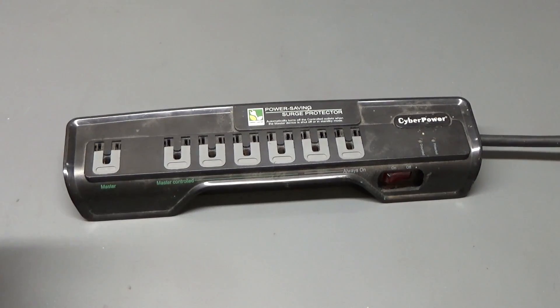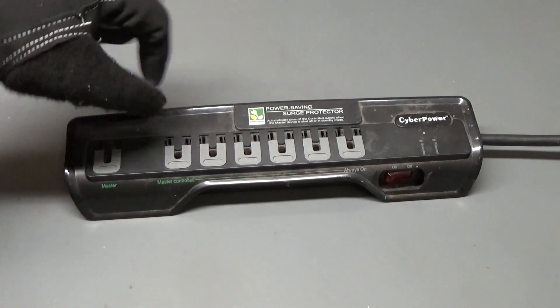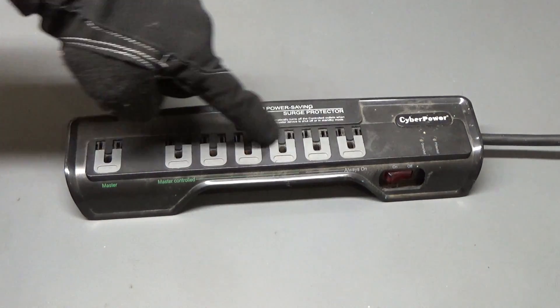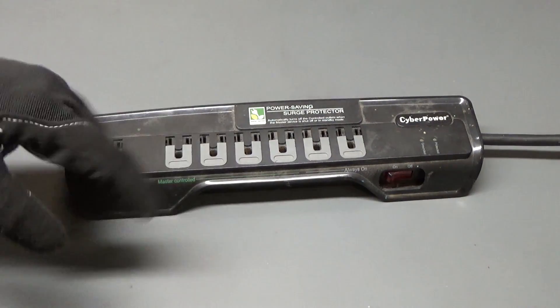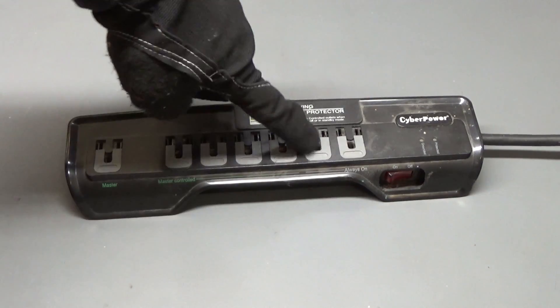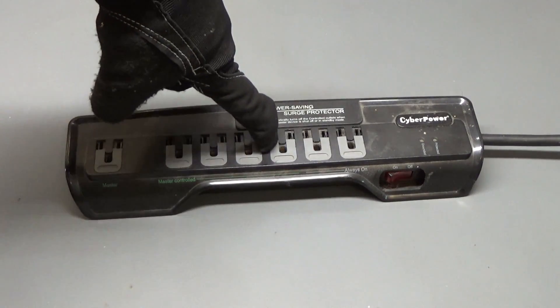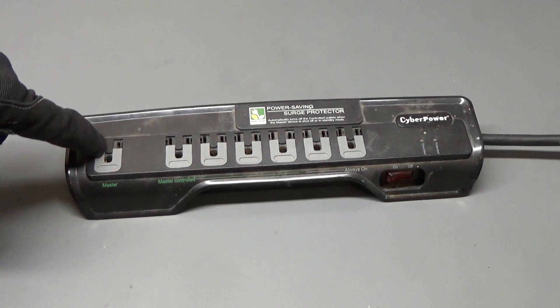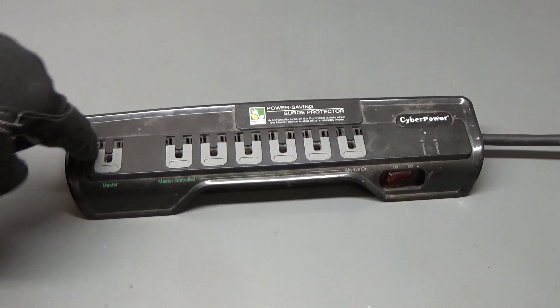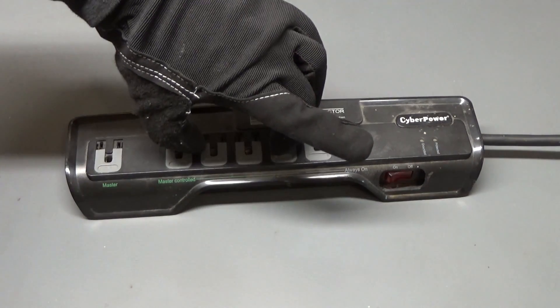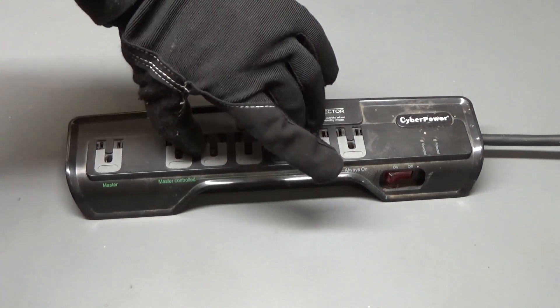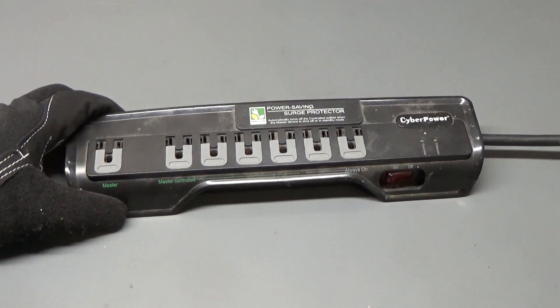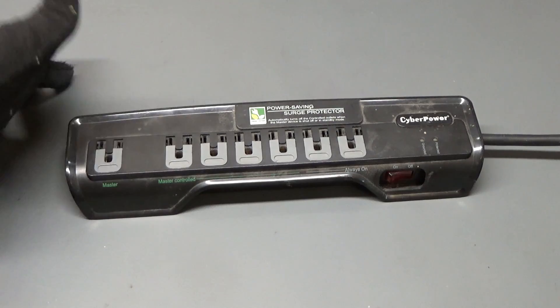So what I'm going to do is find a way to bypass the master to free the master controlled outlets, these four outlets here. It may involve just soldering the always on ports straight up to the master controlled, or finding a way to alter the master circuitry to give the master controlled outlets the ability to be on, regardless of the master state.